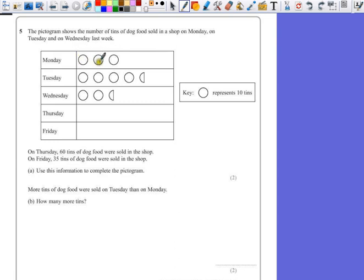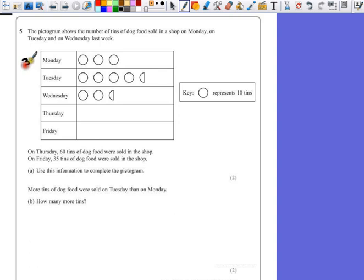So each of these is 10, so that's 10, 20, and 30. So I'll just jot down that that means 30 on Monday, because this might help us later on.